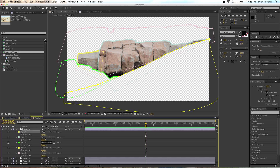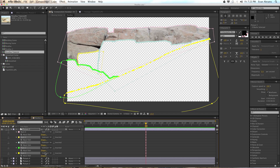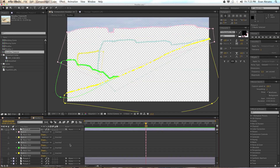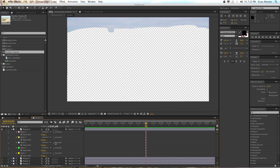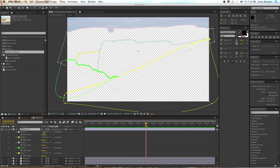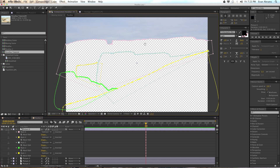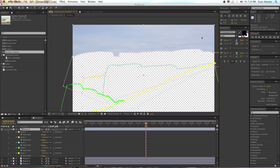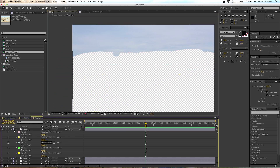And that is that. The last layer I've set all the masks to 'subtract,' because we're only interested in keeping the sky around. So there you go.